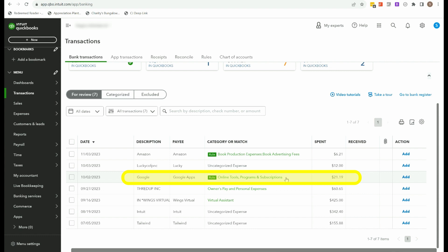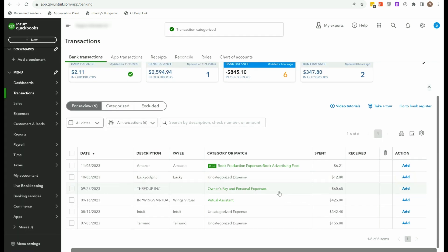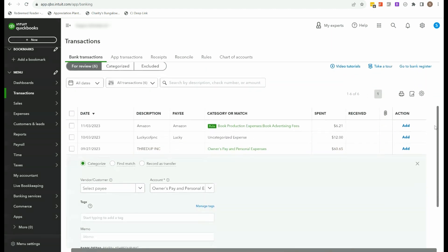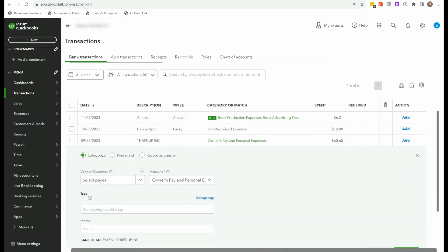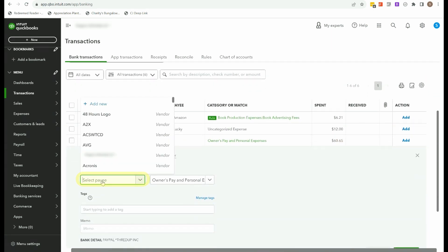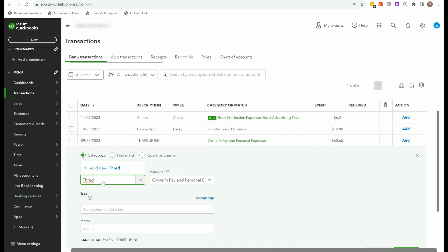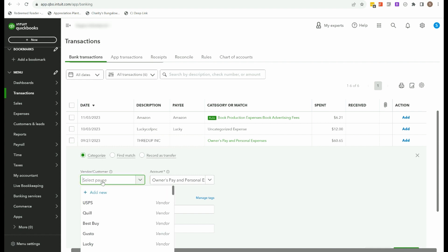I don't worry about adding customers as often as I worry about adding vendors. Let's go to Google Apps. I have a rule established for this, and I think that is perfectly fine. So rather than clicking on the transaction, I can simply add.